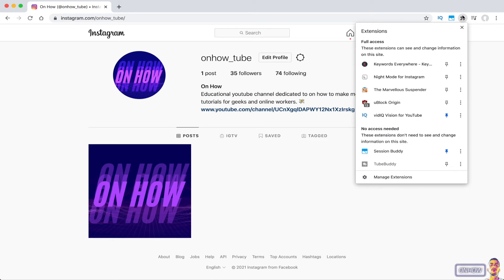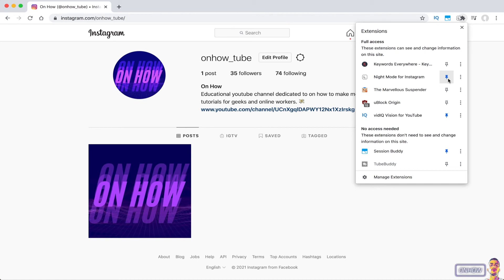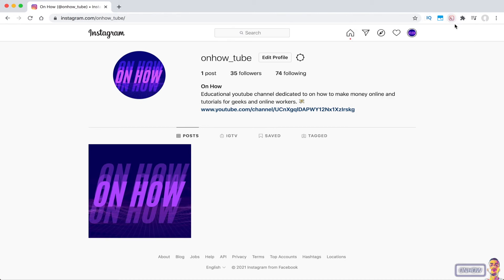After that, click on this icon right here to show the extensions installed on your browser, and pin the extension we just installed, which is Night Mode for Instagram. Once you can see the extension icon and it's grey, that means it's working.